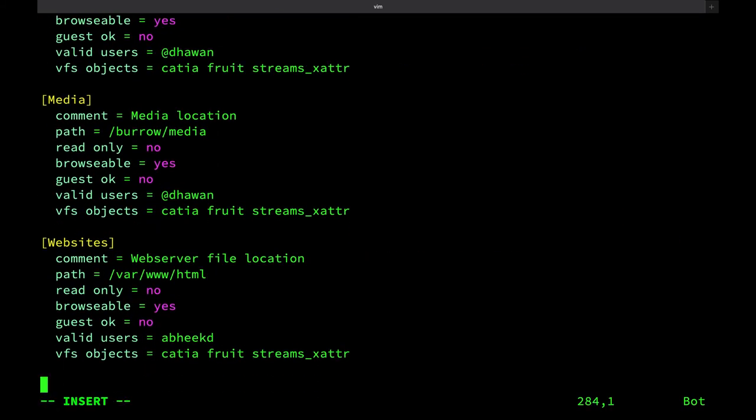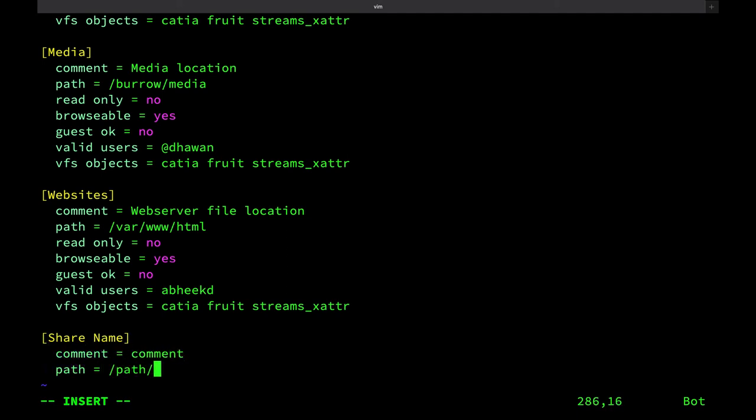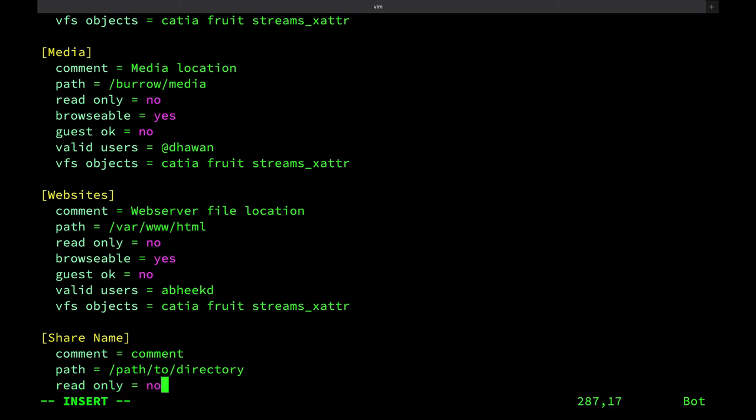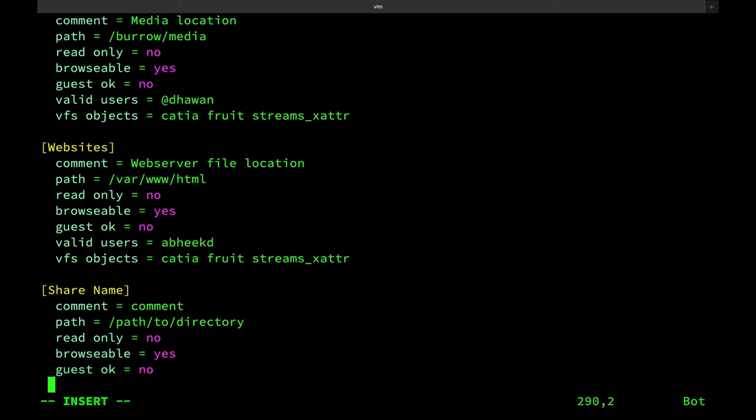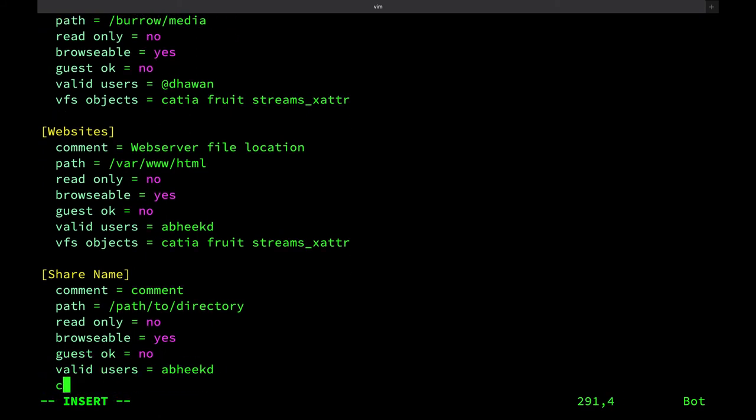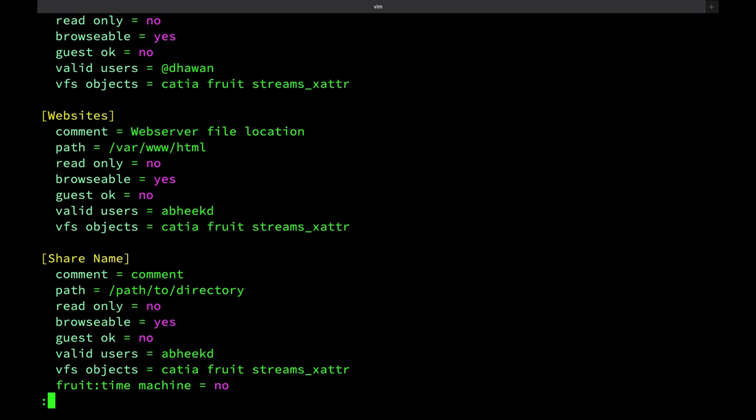Now we have to scroll to the bottom and add our own share. The format for the share is share name, comment, path = path to file, read only = no, browsable = yes, guest ok = no, valid users = user, or if you want to use a group, you just have to put an @ before it, vfs objects = catia fruit streams_xattr, fruit:time machine = yes or no, based on if you want this to show up as a time machine share or not.